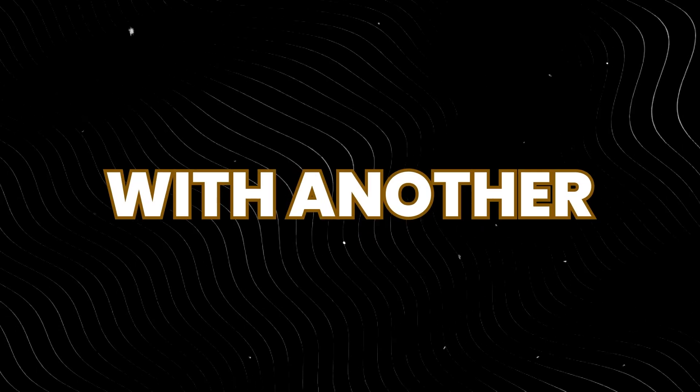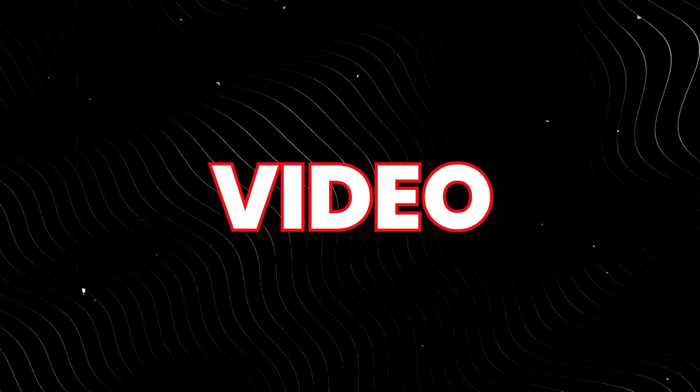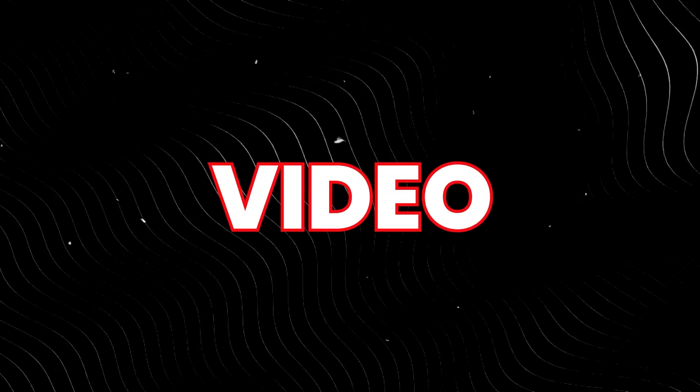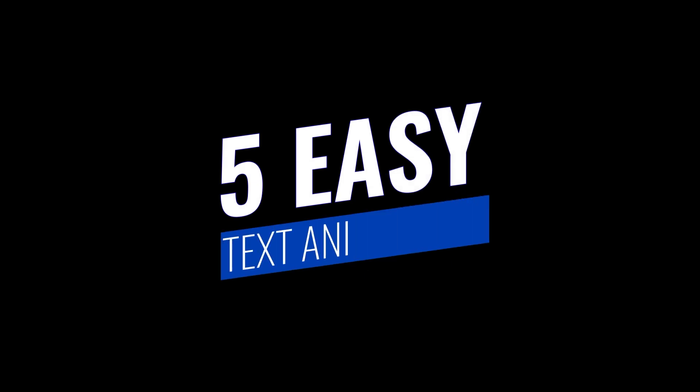Welcome to Motion Boat, and we are back with another exciting video. In this video, we are going to create 5 easy text animations in After Effects without using any presets or plugins. This video will help you create nice and trendy text animations. So let's start.